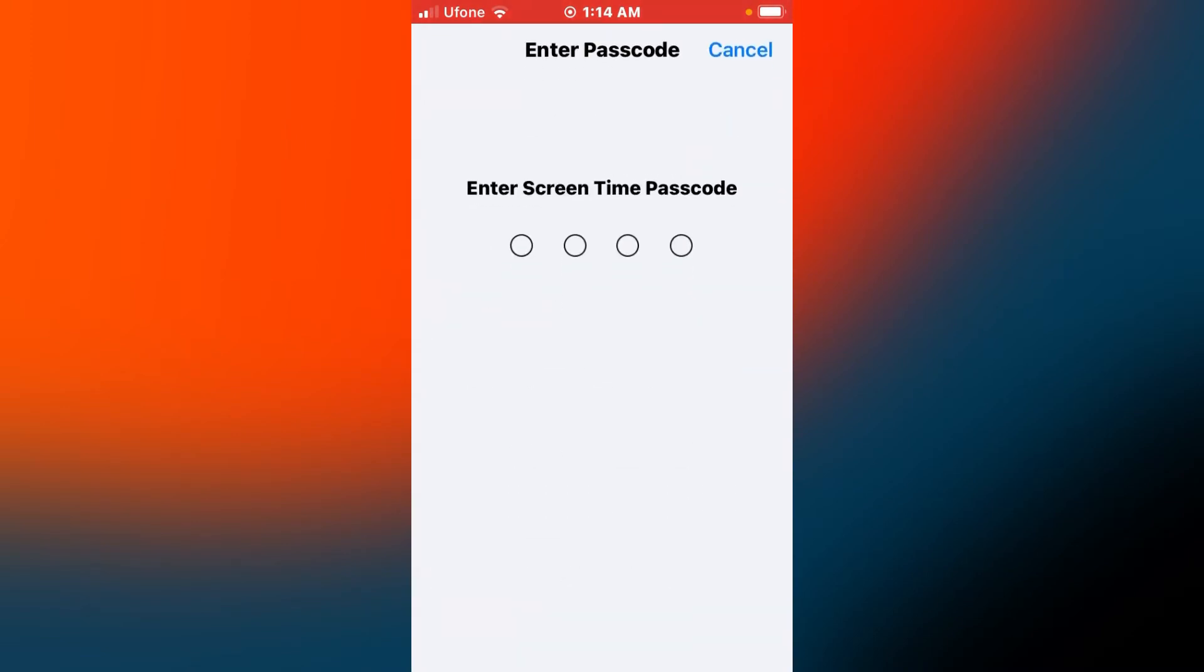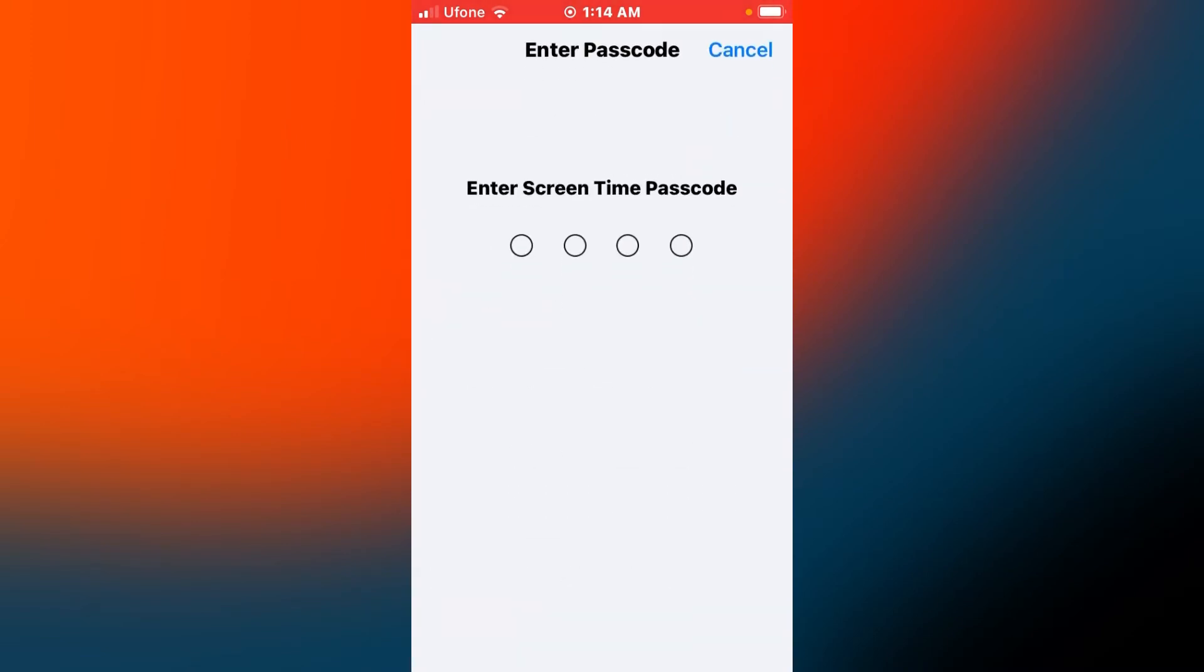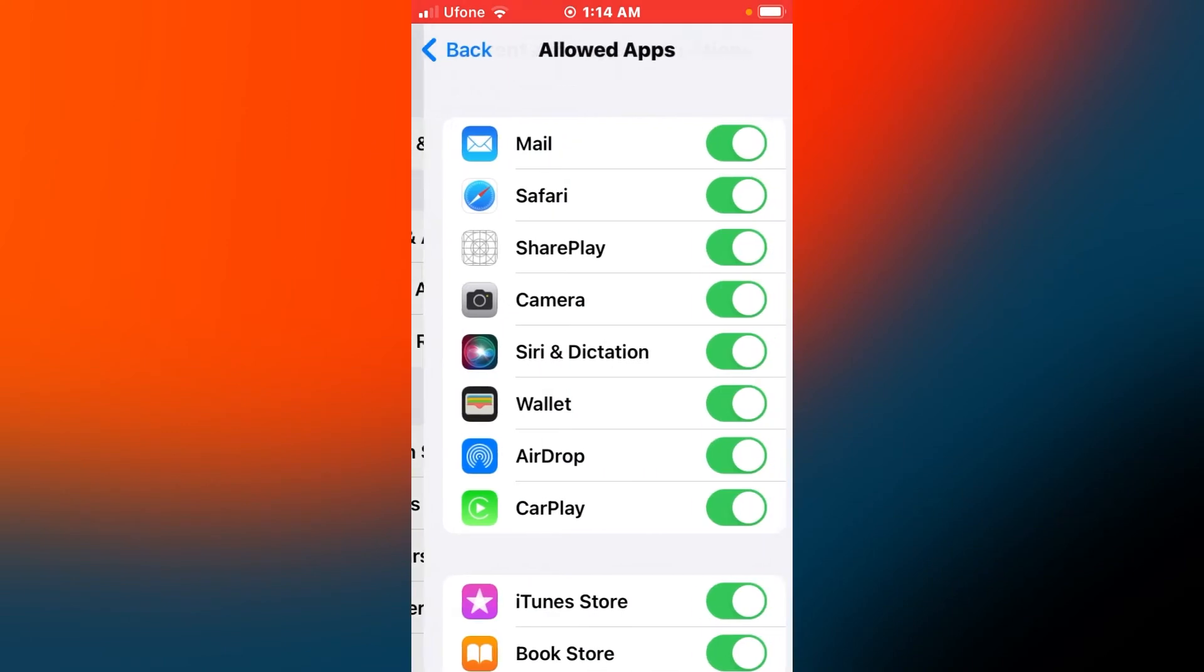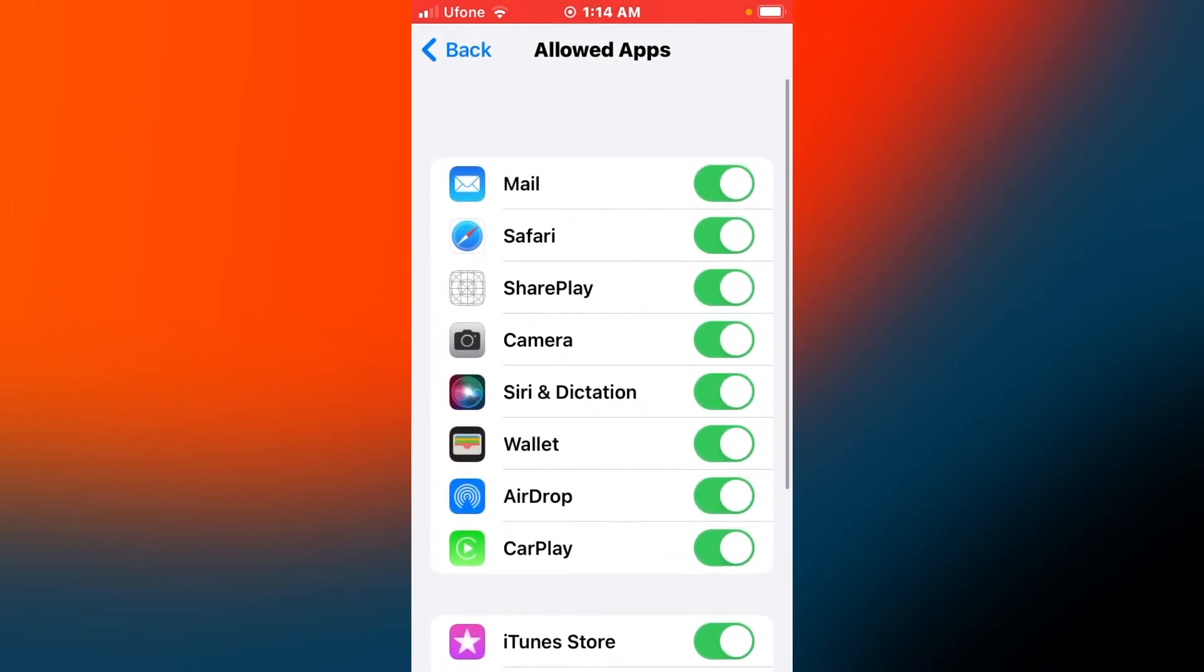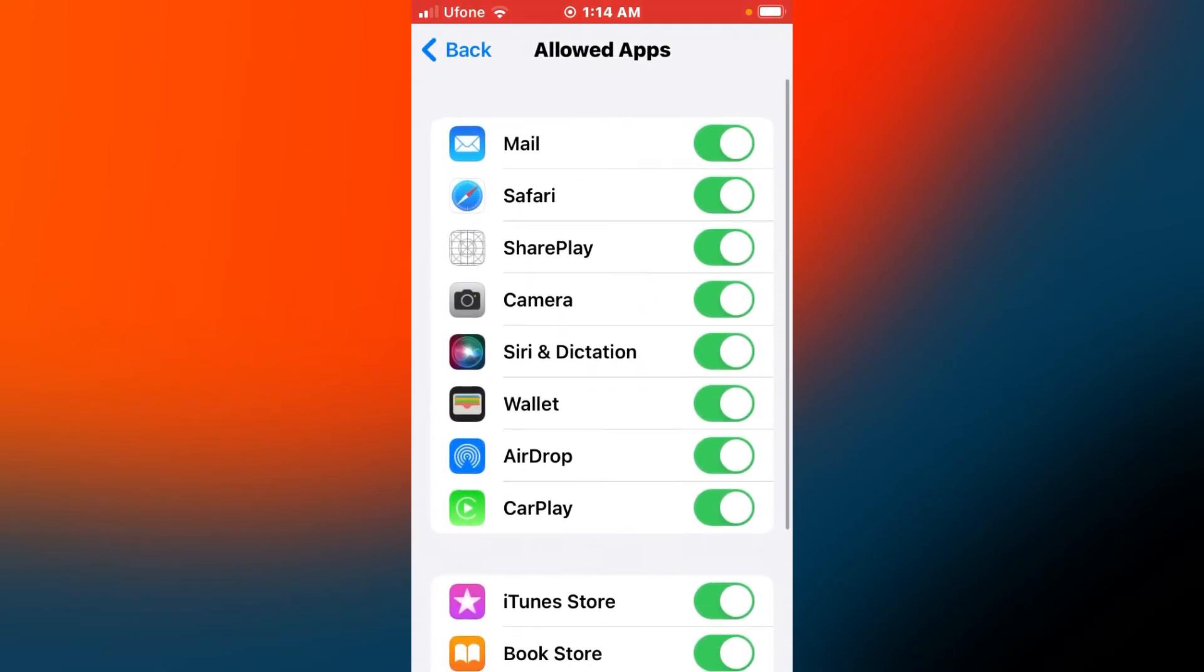Tap on Allowed Apps and enter your Screen Time passcode. You can see on screen that FaceTime is missing from Allowed Apps on your iPhone.